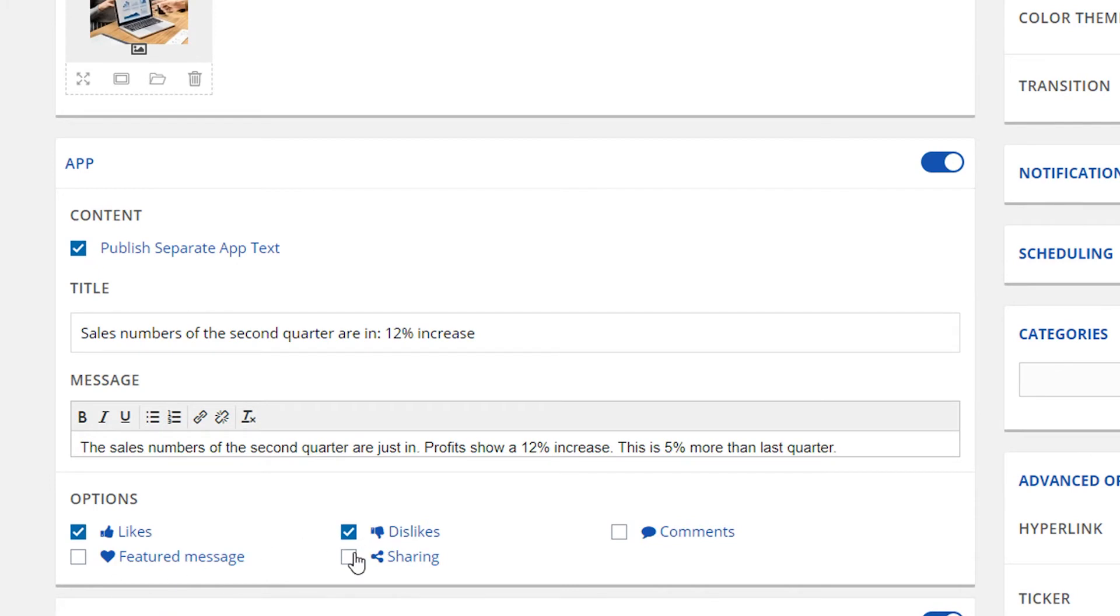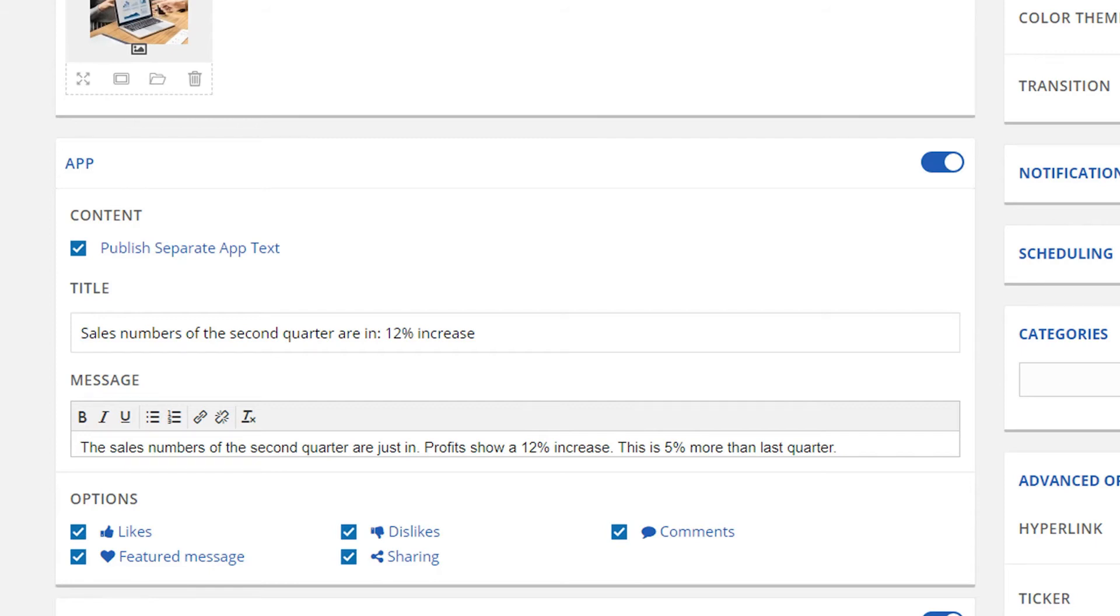It's even possible to check or uncheck some options such as likes, dislikes and comments. To make your message more visible in the app, you can select the featured message option. Your message will now be highlighted on top of other articles.